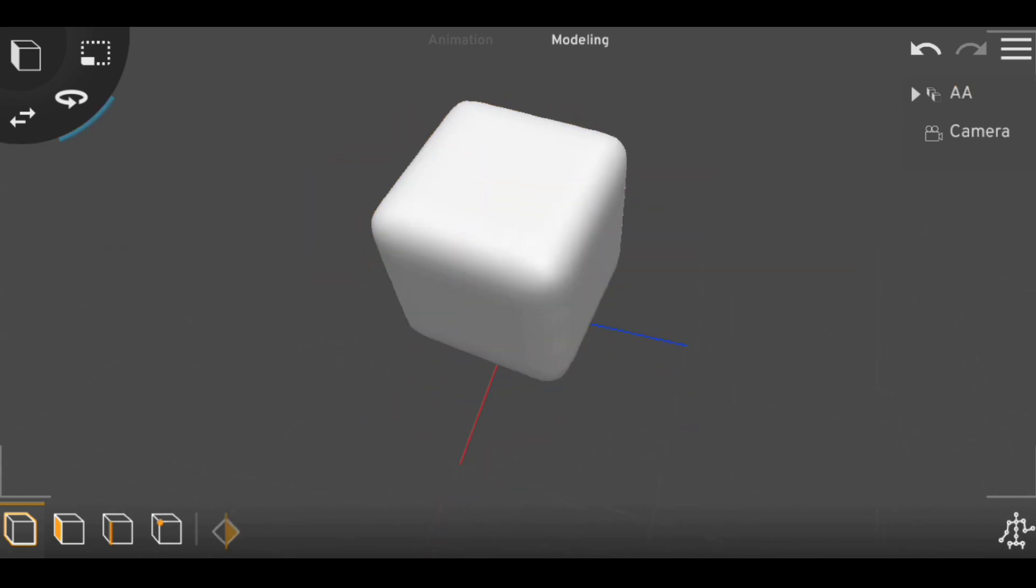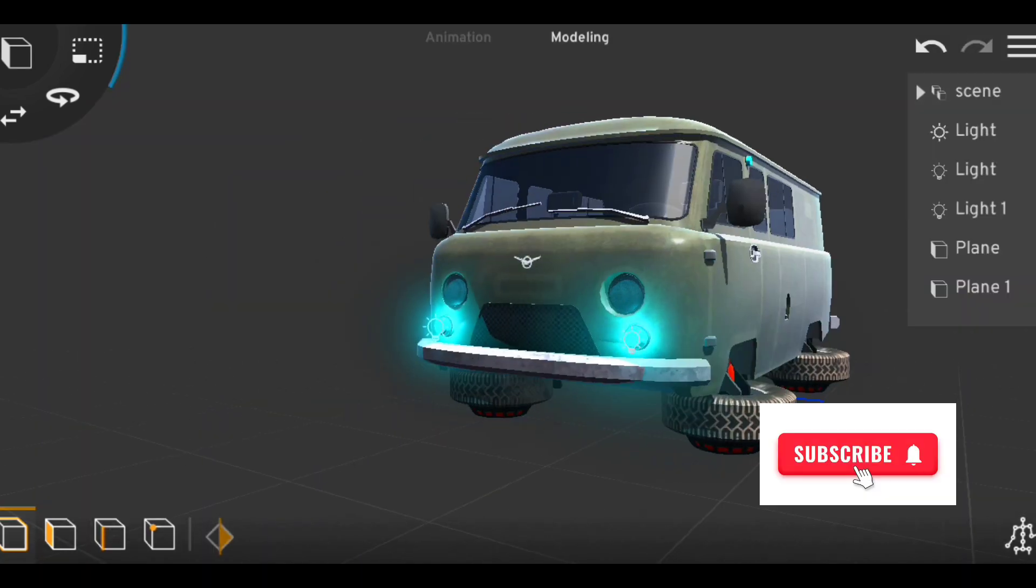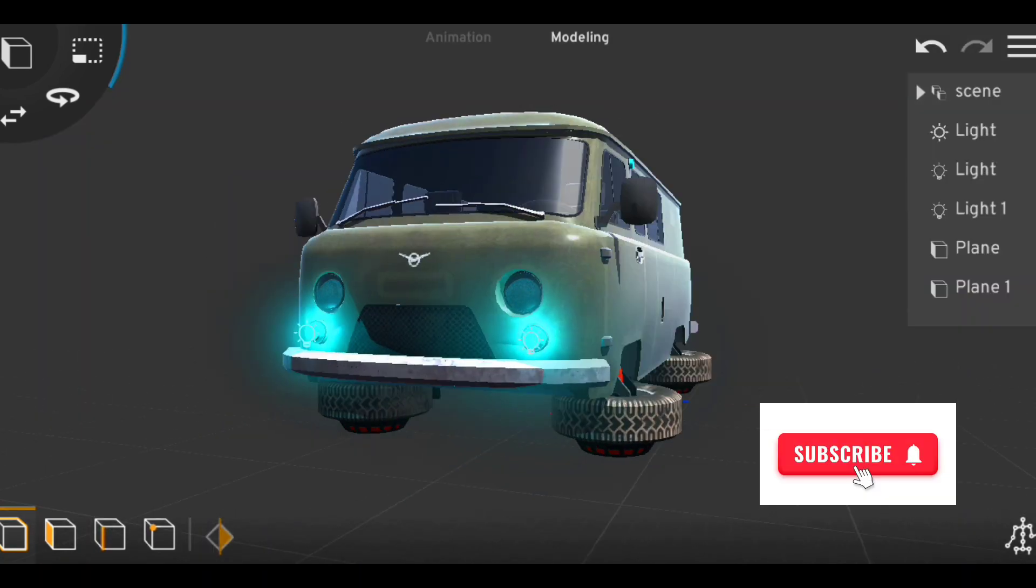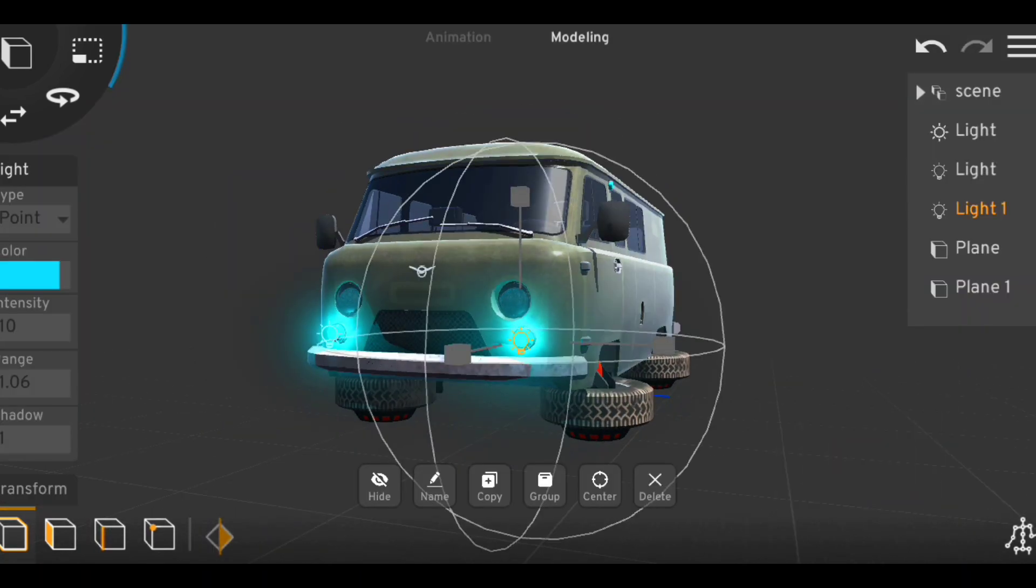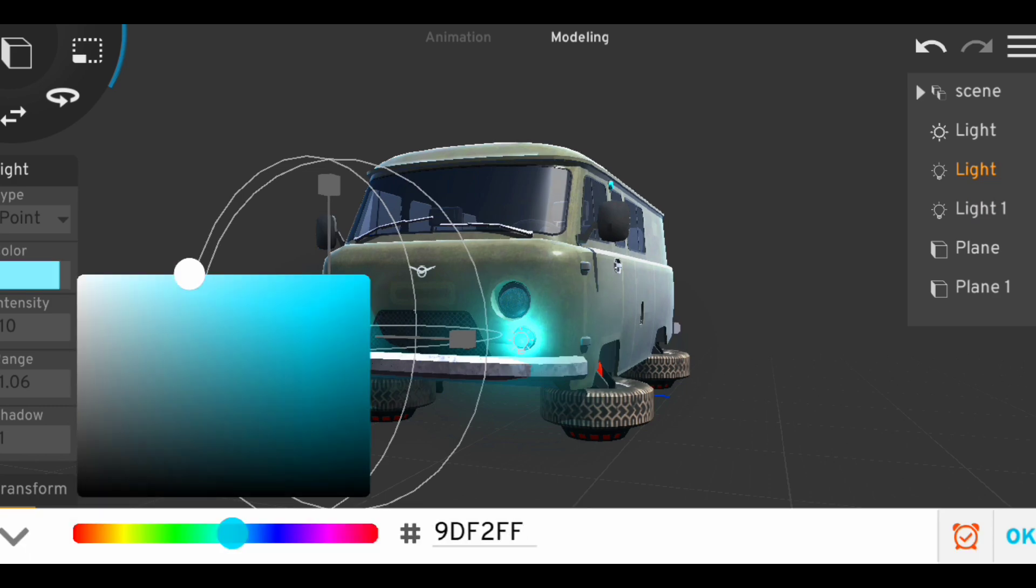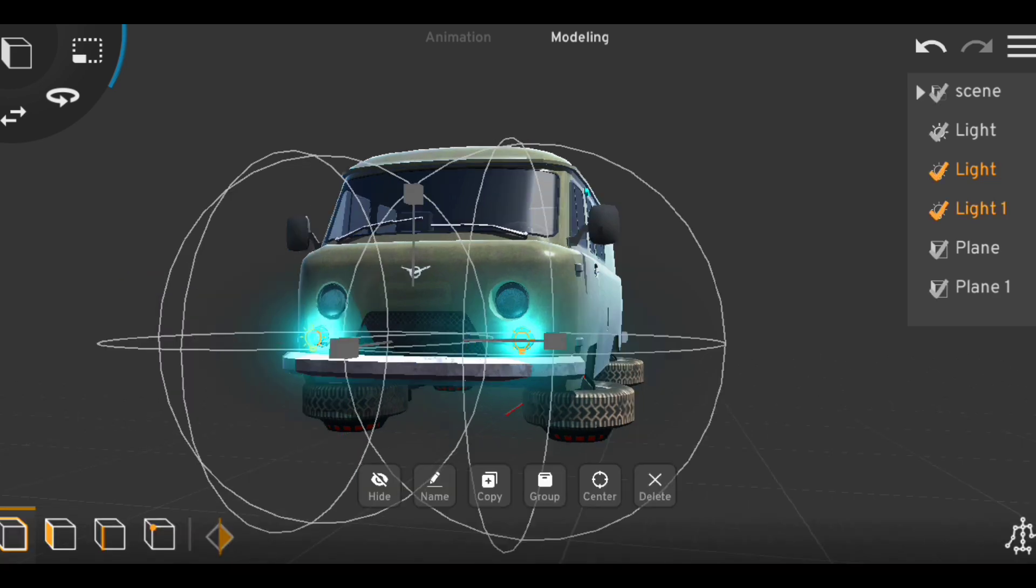So guys, that's all we got for you today. Hit the subscribe button to stay in the family. Stay tuned and be creative.